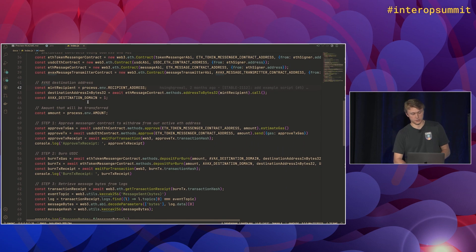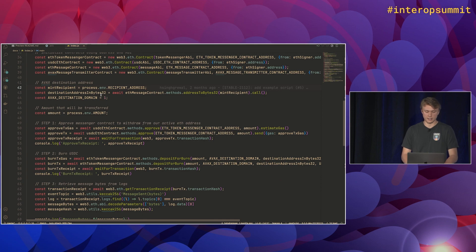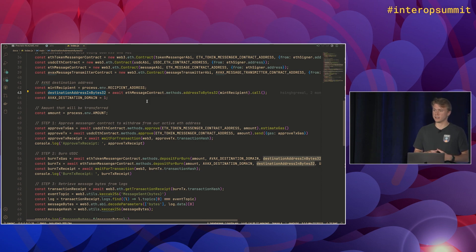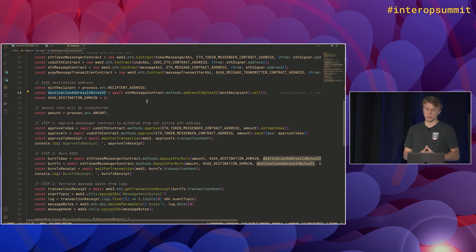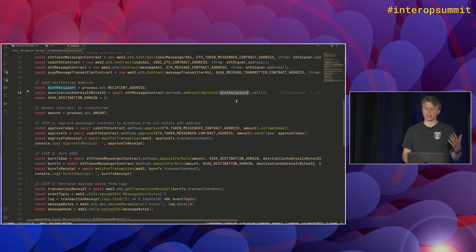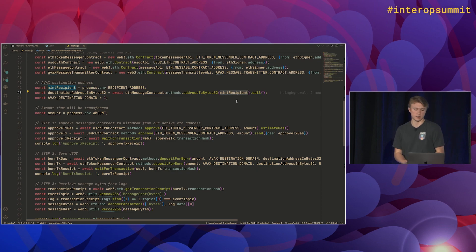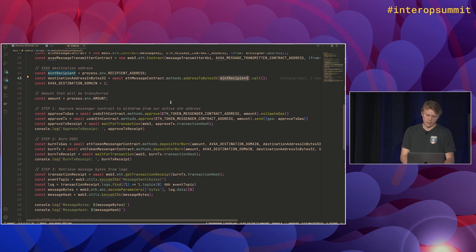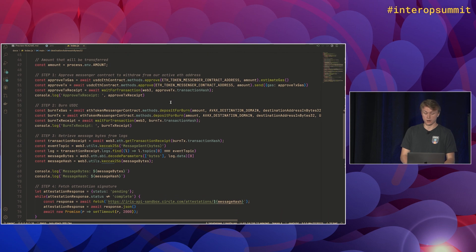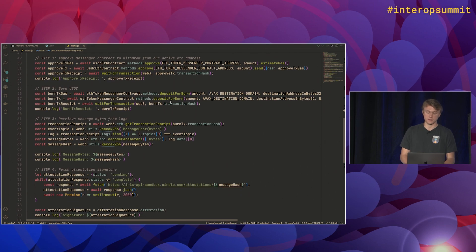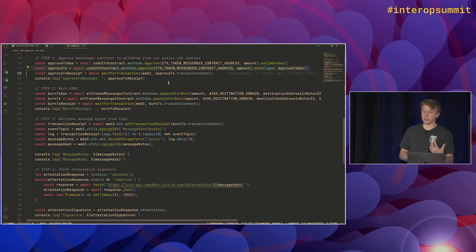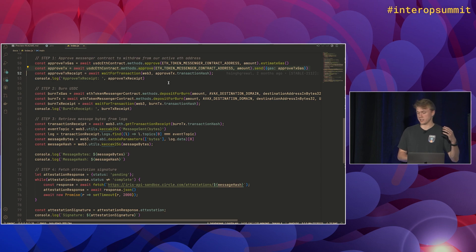So after we initiate those contracts, the first thing we'll do is build our destination address. So in order to make this compatible with non-EVM chains, we don't use addresses. We use bytes32 parameters for our addresses. So we'll convert our mint recipient from a normal Ethereum address to bytes32, basically just pads it with a bunch of zeros. But this is just kind of a utility function to make it easier for you. And then we'll start with the transactions. So the first one we'll do is call approve on the USDC contract. So this lets the Ethereum token messenger contract move the specified amount of USDC out of the user's address into the contract.